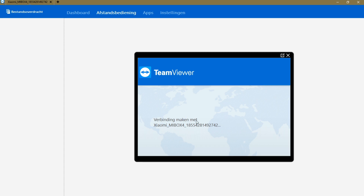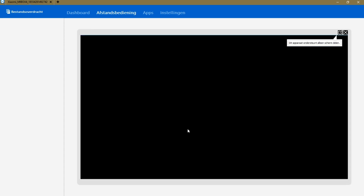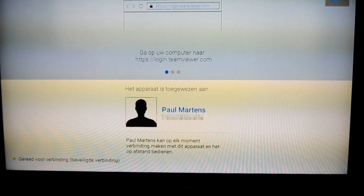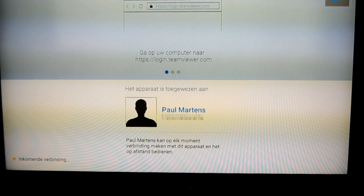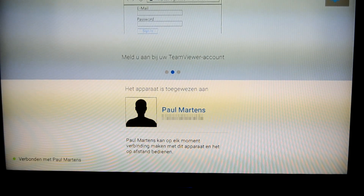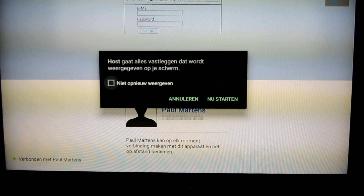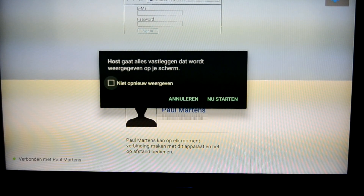Here it is waiting for the confirmation on the Mi Box, and then it will pop up here immediately. Back on the TV screen to show how the confirmation screen will pop up and wait for the confirmation to be fulfilled.